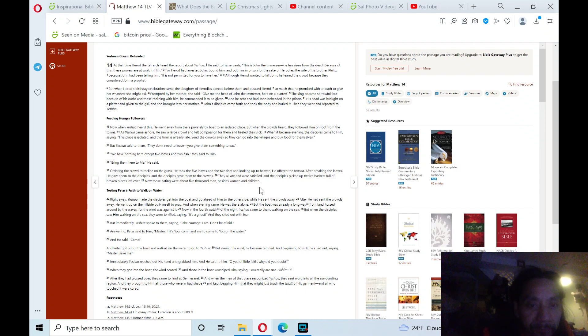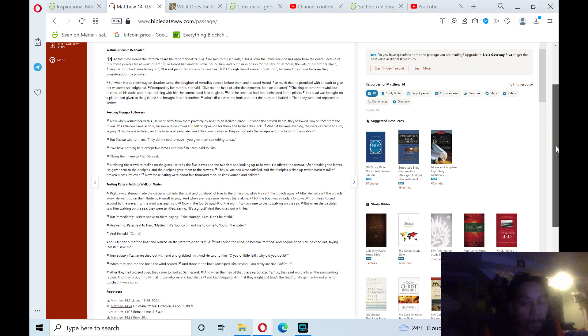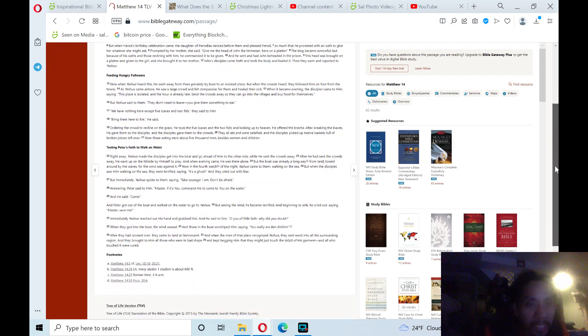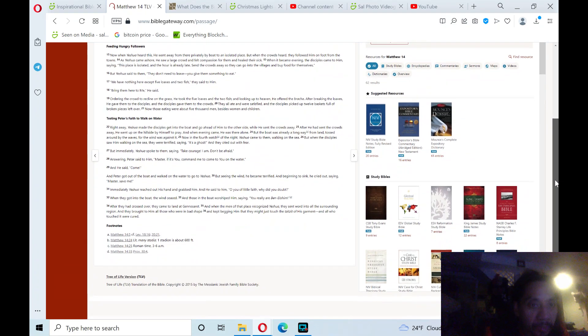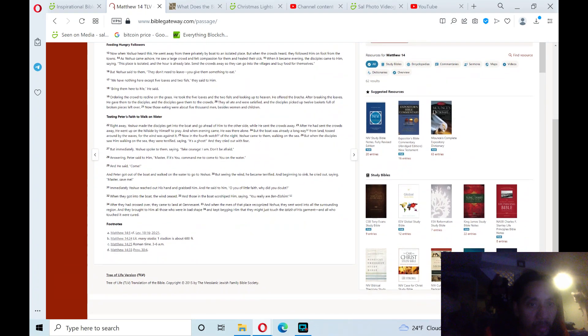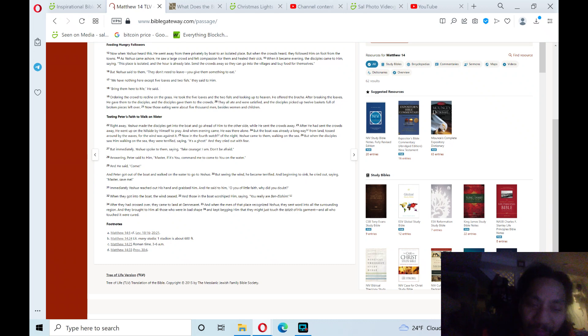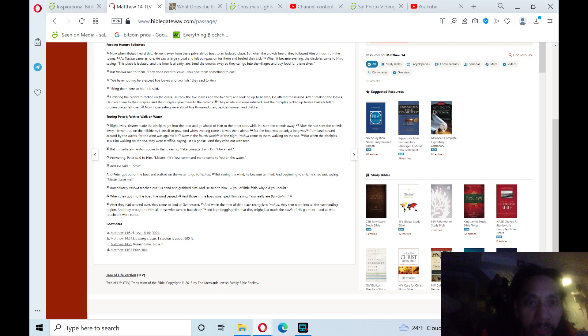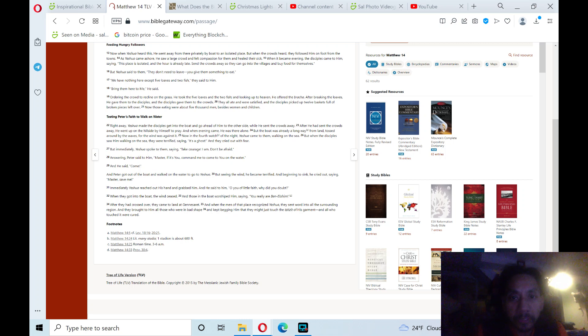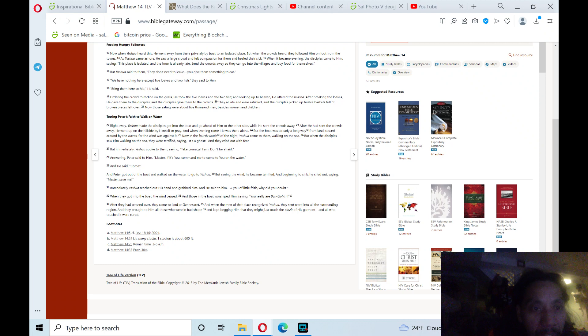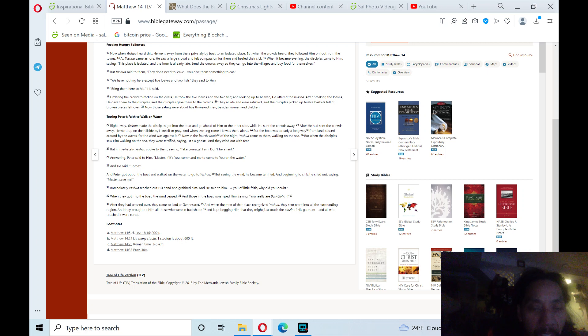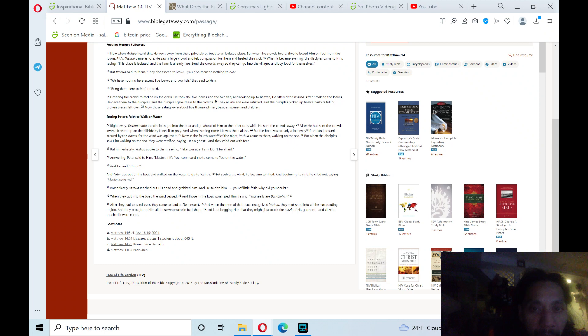Then the last section theme is testing Peter's faith to walk on water. Right away, Yeshua made the disciples get into the boat and go ahead of him to the other side while he sent the crowds away. After he had sent the crowds away, he went up on the hillside by himself to pray. When evening came, he was there alone. But the boat was already a long way from land, tossed around by the waves, for the wind was against it. Now on the fourth watch of the night, Yeshua came to them walking on the sea.